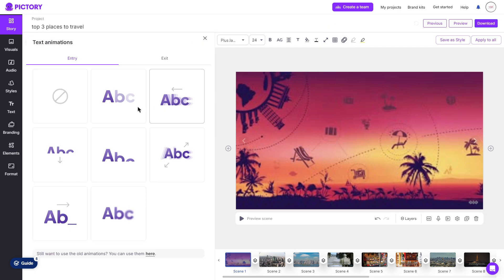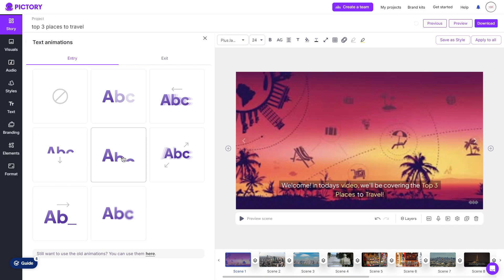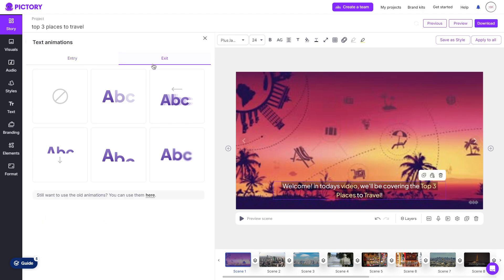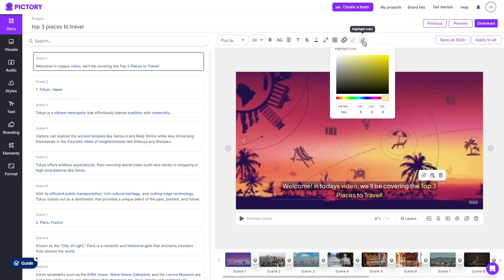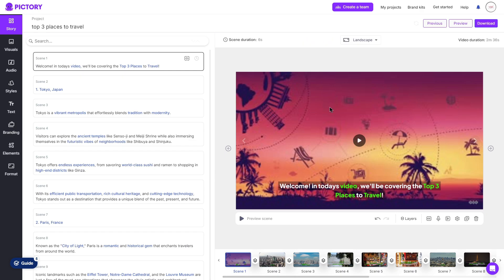We can even add a text animation so if we hover over a certain animation, it will give us a preview as shown here. There's plenty you can choose from and you can also choose an exit animation as well and then finally we can change the highlight color. Now once you are done editing your text, you can choose to save it as a style which you can use later on in the video to add to other scenes or you can simply click apply to all which means that everything that you have done within this scene will be applied to all of the other scenes which is very helpful.